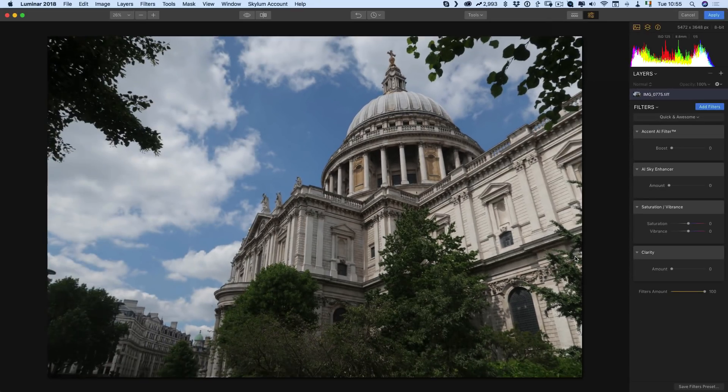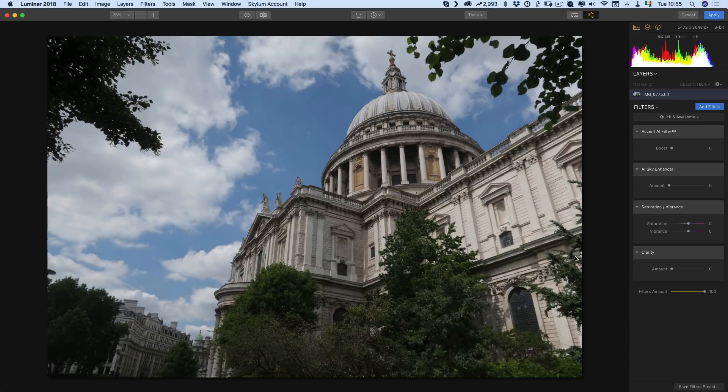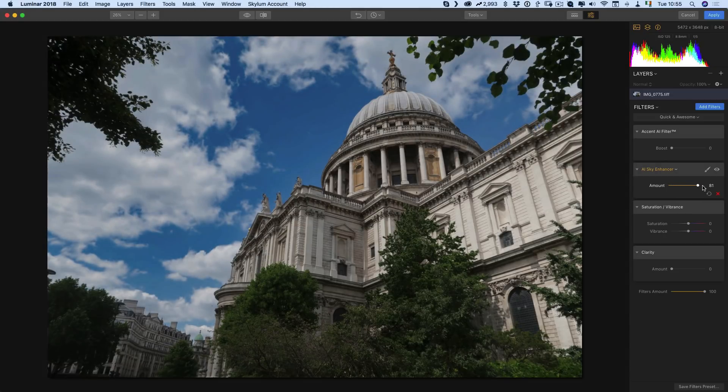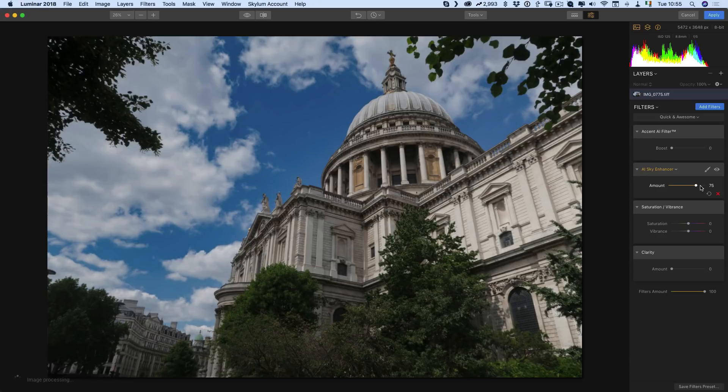They've been teasing this for a little while now so you may have seen demos of it already, but I was curious to see how it actually worked. Let me just start by dragging this up and as you can see it pretty much does what it says on the tin - it enhances the sky.